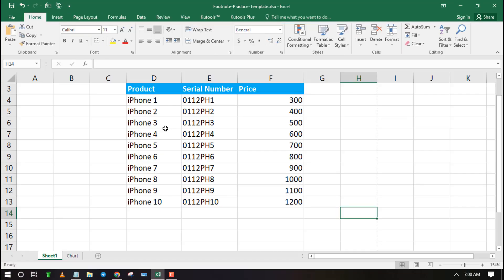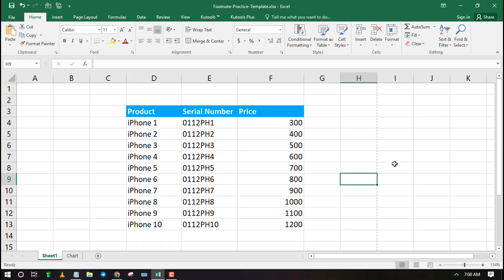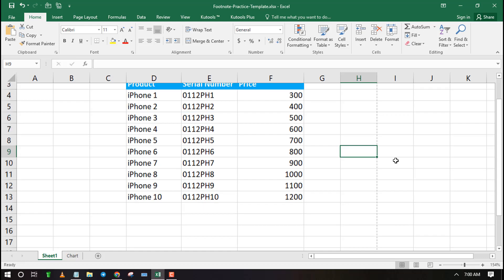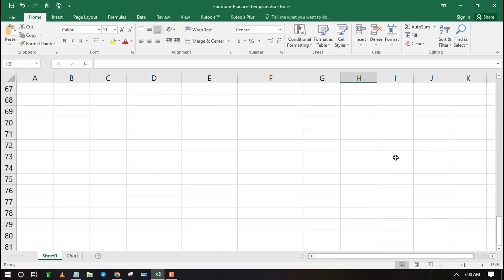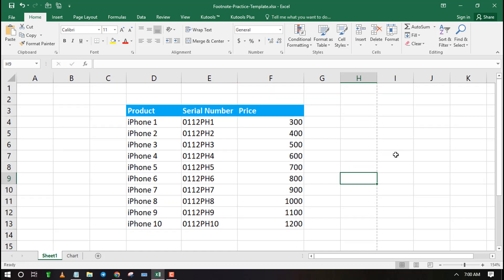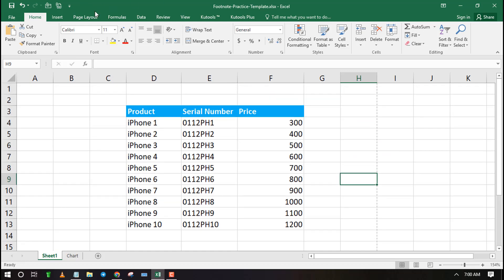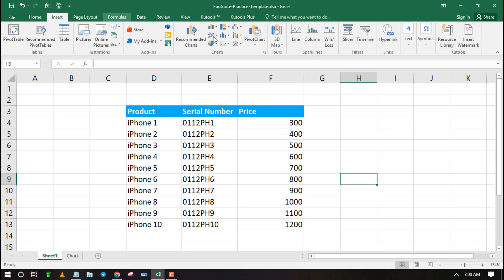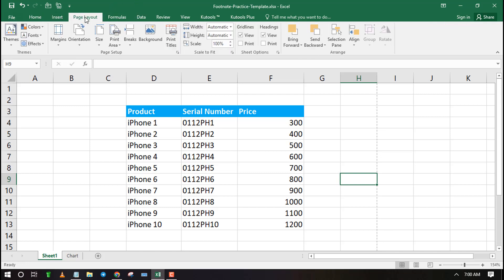Welcome to ExcelWiz. In this video, I will show you three ways that you can use to add a footnote in Excel. For the first method, we will use page layout. For the second method, we will use a text box. And finally, I will show you how to add footnotes as subscripts.